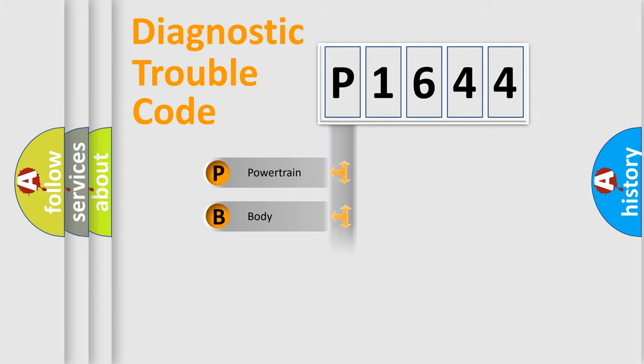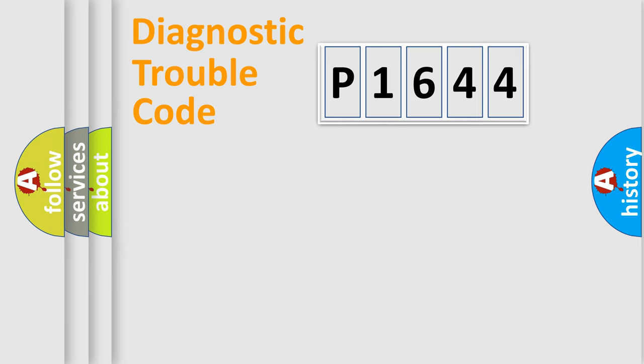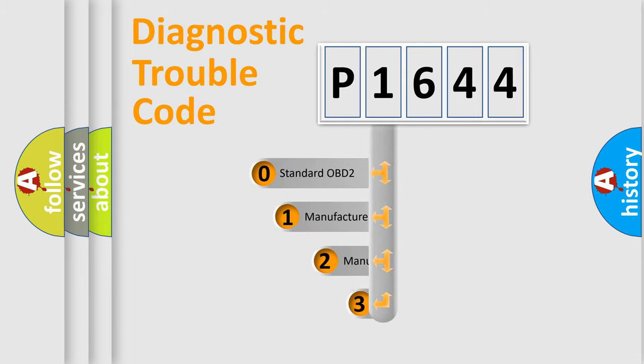Powertrain, Body, Chassis, and Network. This distribution is defined in the first character code.